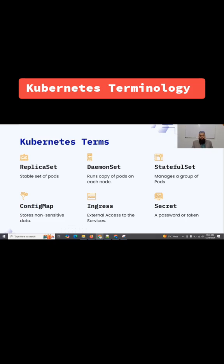A daemon set ensures there is a copy of a pod on each node. It runs a copy of pods on each node. A stateful set manages a group of pods.